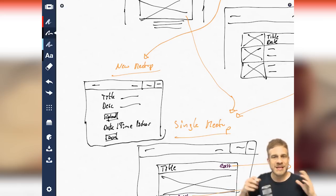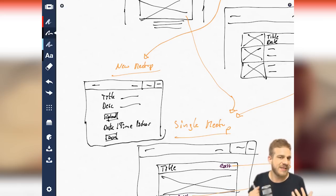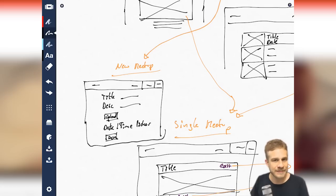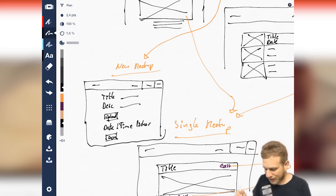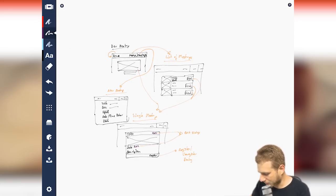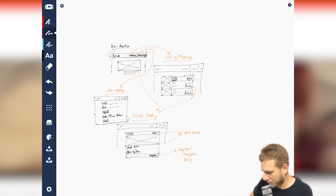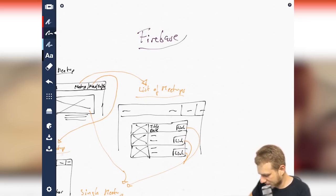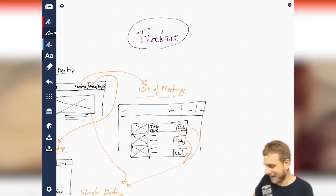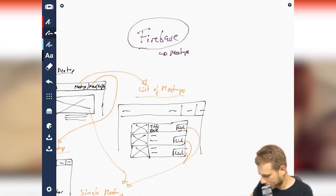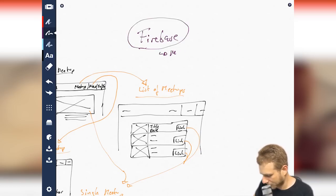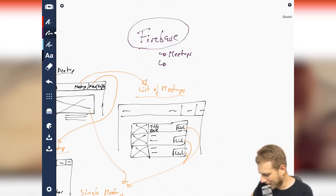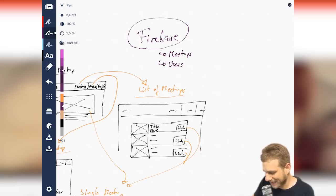And this allows us to then create this meetup and add a new one. All this meetup management, or the place where the meetups are going to be stored, of course, is not our front end. For that, we're going to use Firebase. So, in the end, what we'll have is, we'll have Firebase sitting behind the scenes as our backend, where we manage our meetups.